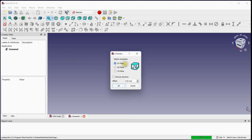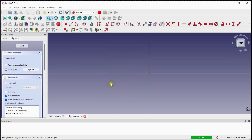In this pop up window, you can select the reference plane for creating the sketch. You can give an offset to the new sketch from the base plane by providing an offset value. The new sketch is defined by clicking the OK button.